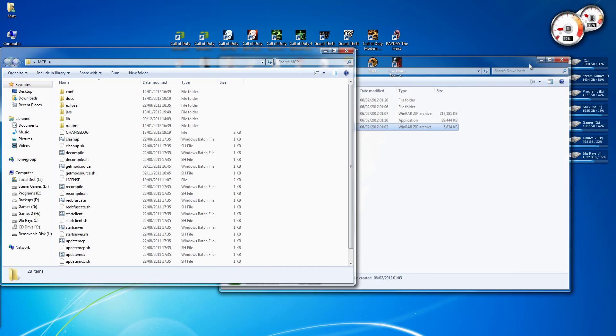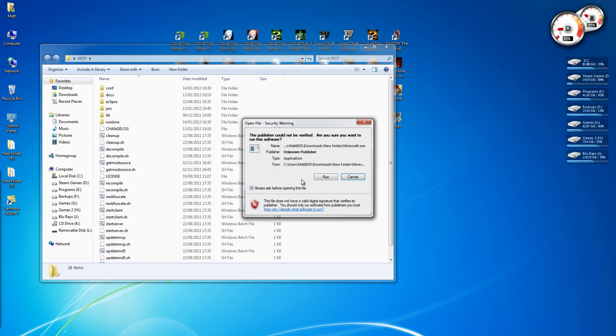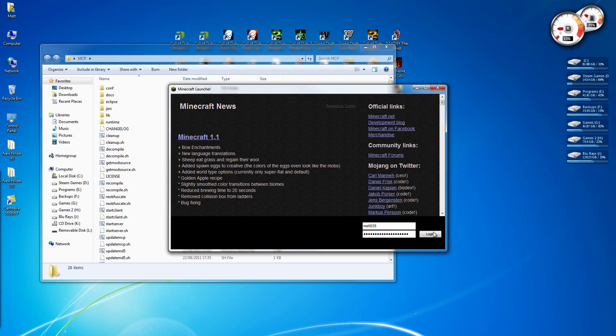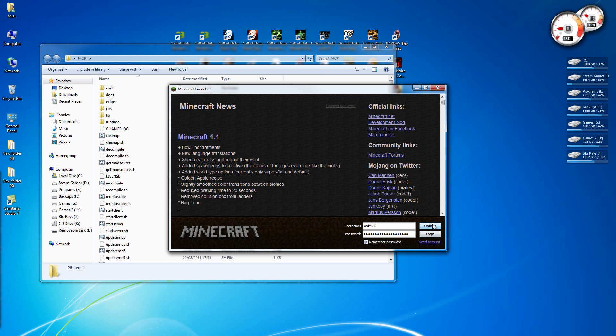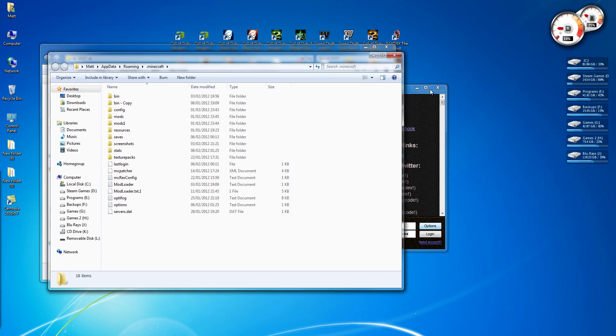Now we need to copy the bin folder over from Minecraft. So if we open Minecraft, it's just the quickest way to get there. And here where it says game location on disk, click that link.